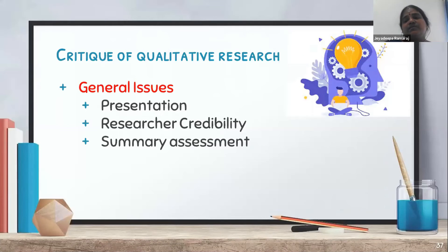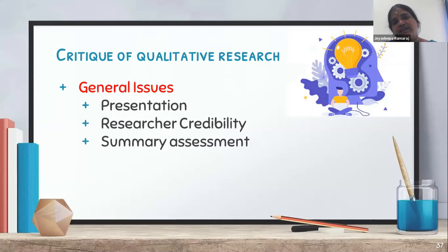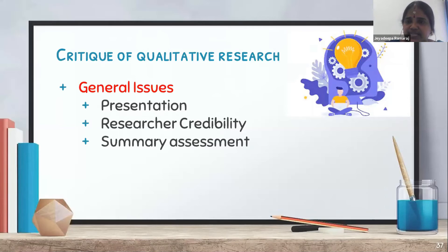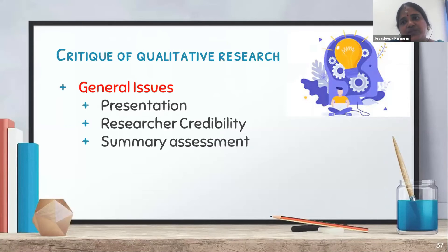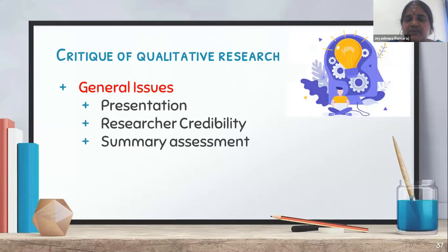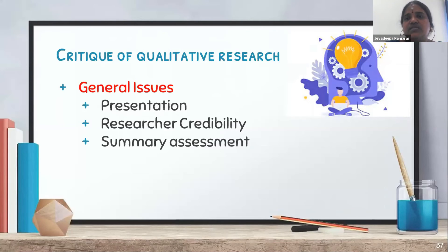This covers the qualitative aspect. Then come the general issues — how the study is presented, the researcher's credibility, and summary assessment. When you get answers to all these questions, you put it together to produce a critical review.